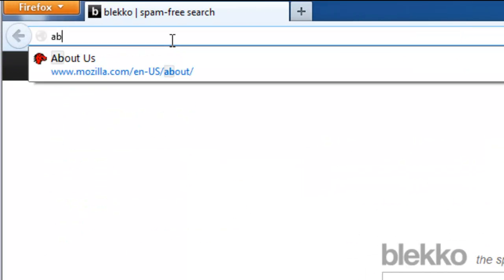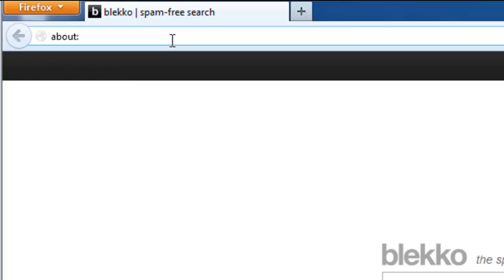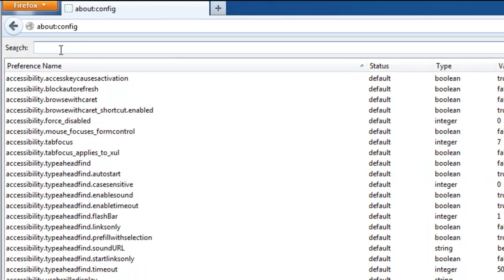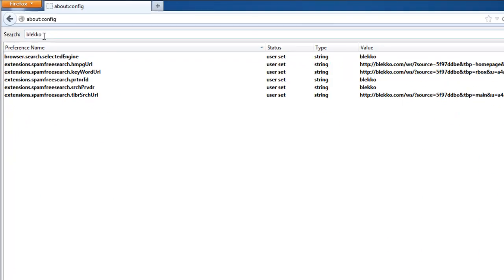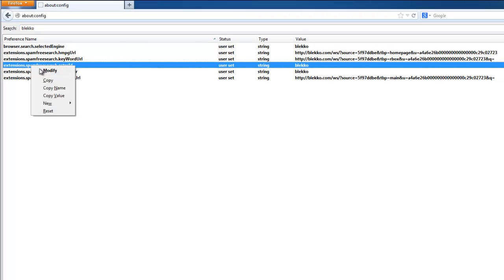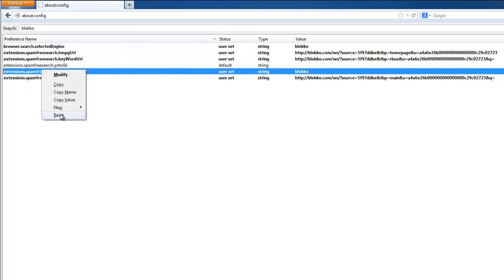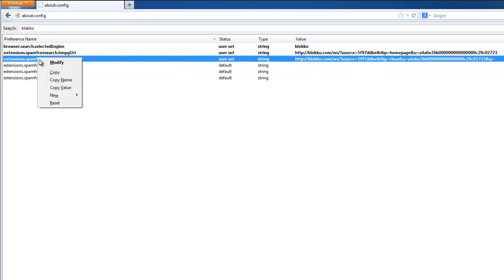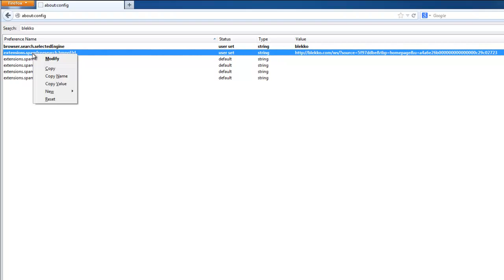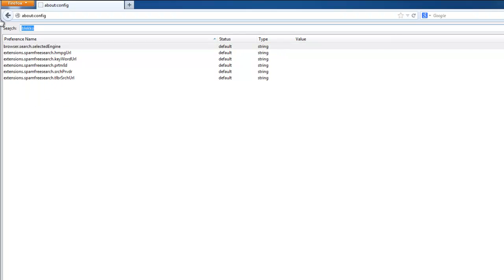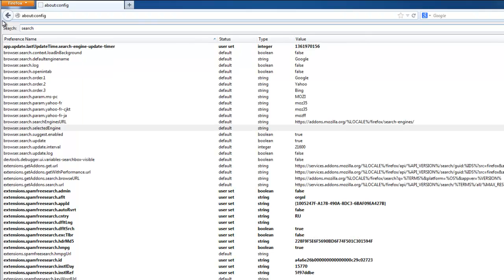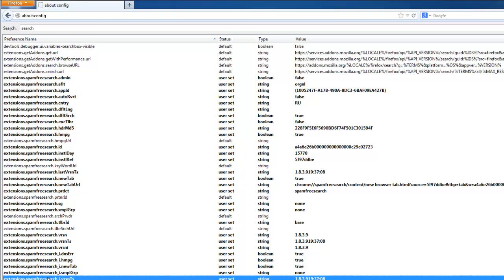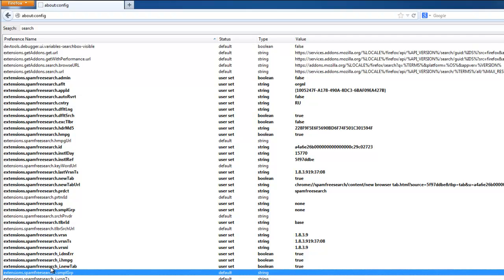And then go to editing your configuration file, about:config. Filter by typing BlackCode for example. You will see items responsible for search redirect. Reset them all. Let's search for settings responsible for other search parameters. As you see, all these bold items, extensions.spamfreesearch, are created by BlackCode.